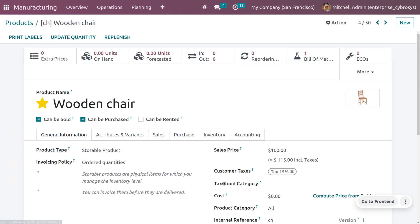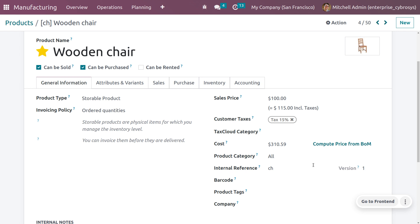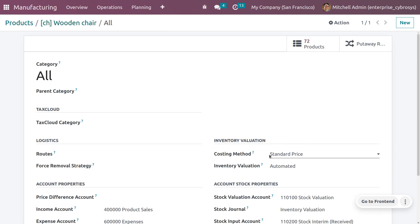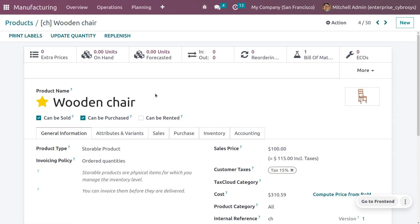Back on the Wooden Chair product form, you can compute the cost from the BOM. Click 'Compute Price from BOM' to calculate the cost. Make sure you have set the product category with an appropriate costing method and that the inventory valuation is set to 'Automated' — this is the recommended way to set inventory valuation.